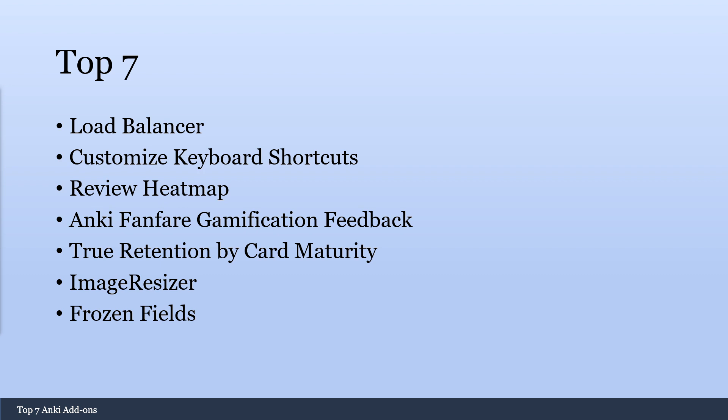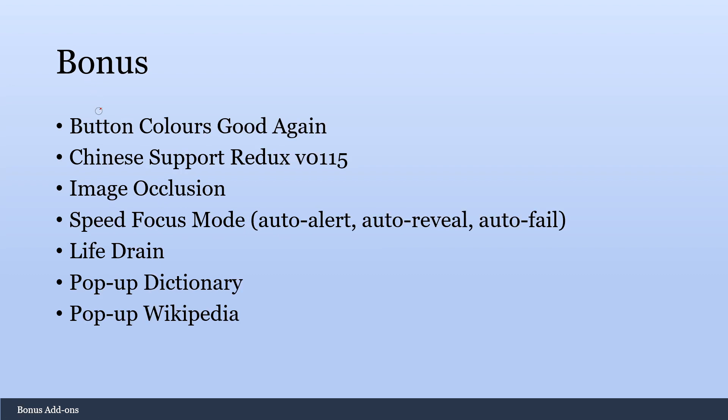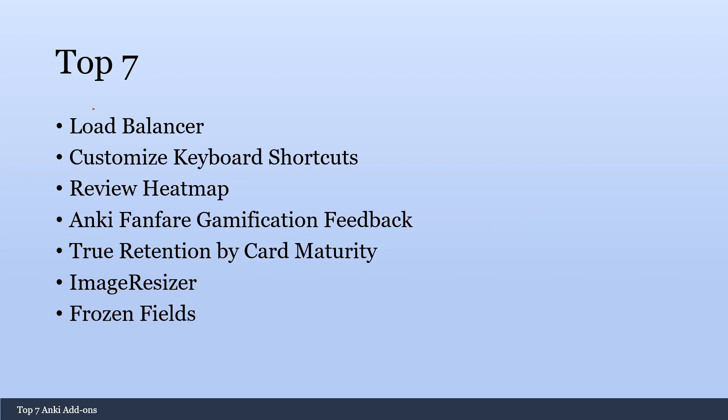Personally for me, add-ons have made a big difference in my Anki studying and I really hope that learning how to use add-ons to customize your studying will also make a big difference in how much you enjoy studying with Anki. So the first ones I want to talk about are these three: the Load Balancer, Customized Keyboard Shortcuts, and the Review Heatmap. And these three I think really everybody should be downloading. They're basically critical for any user.